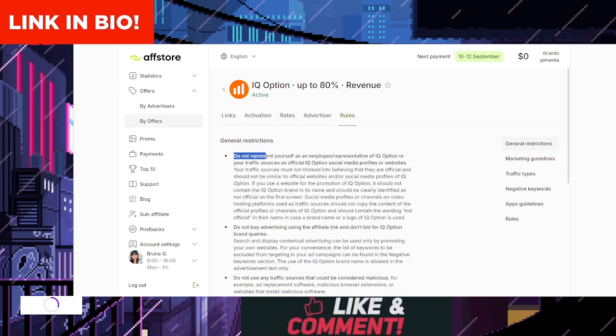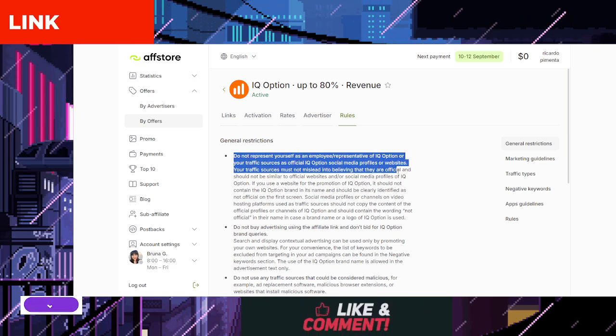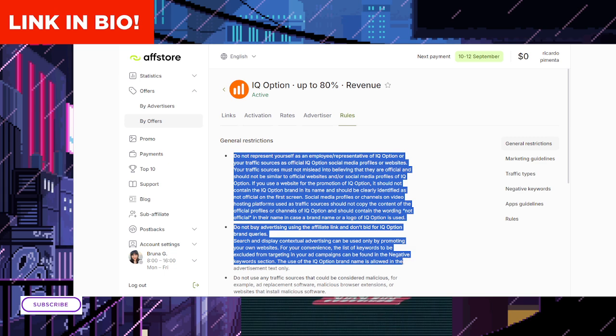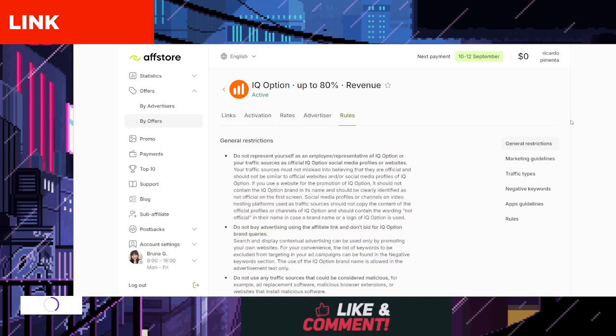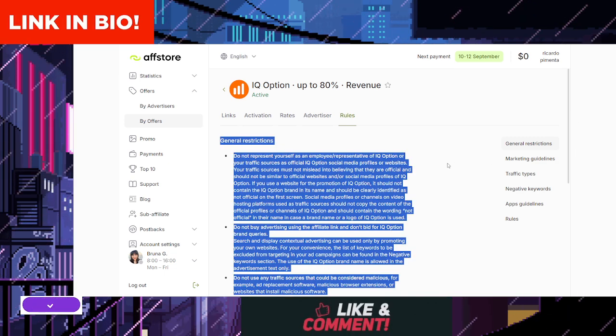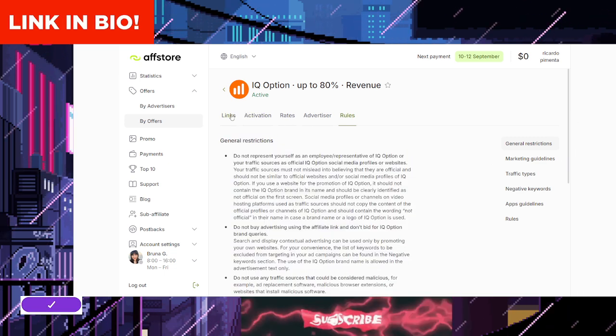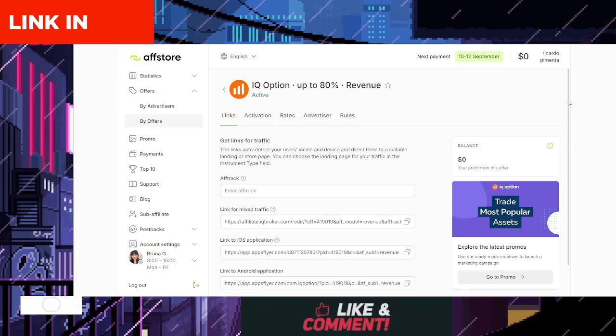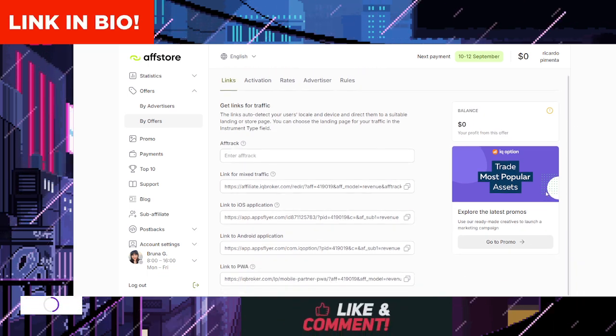Select your marketing niche. After signing up, browse through the available promotional materials. Choose the ones that best fit your audience's interests or your specific niche.